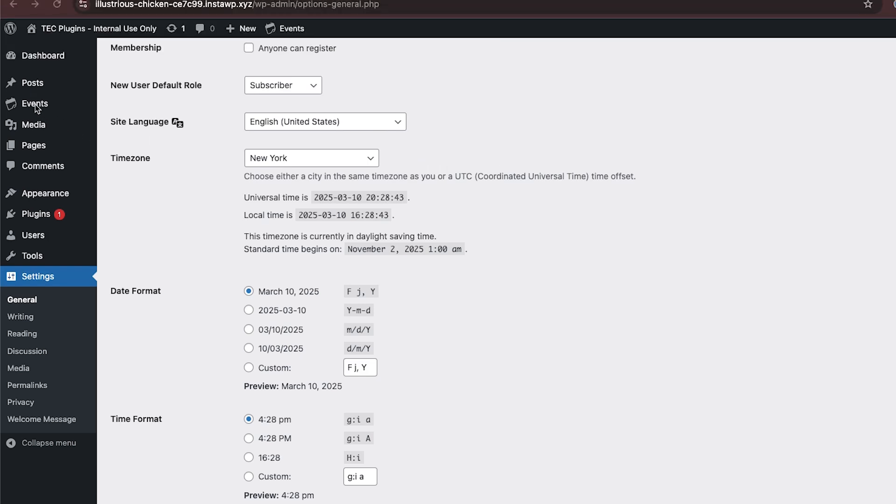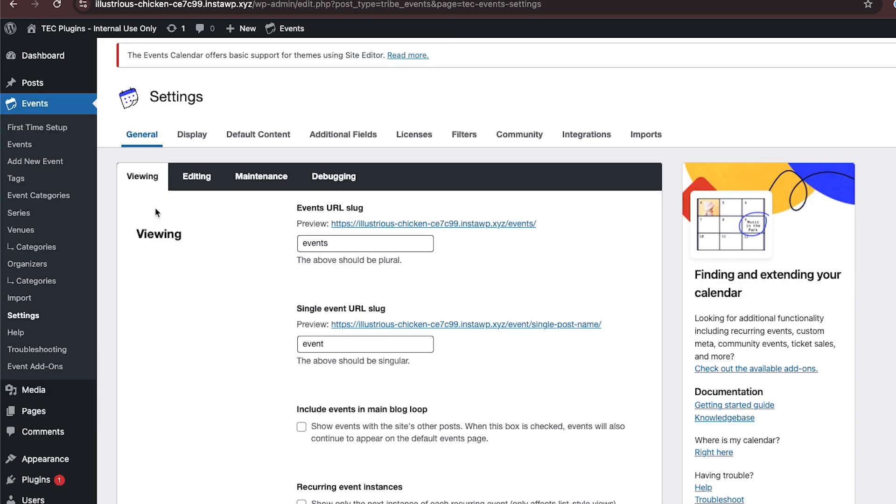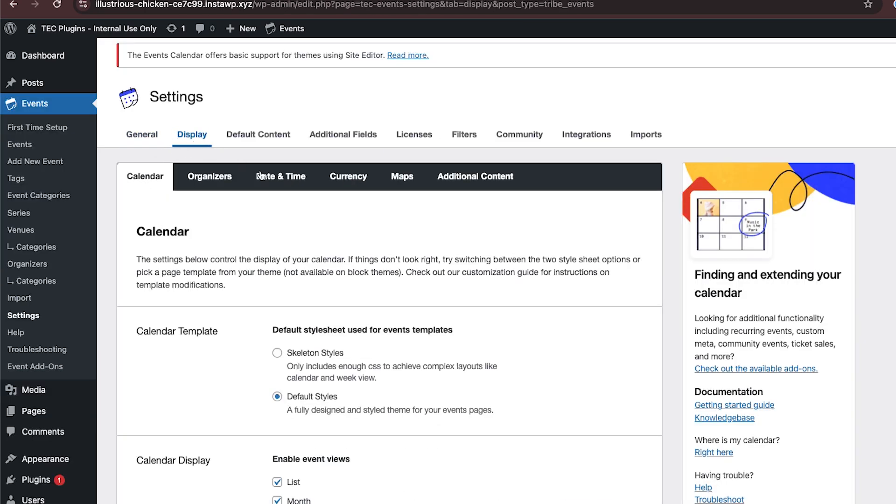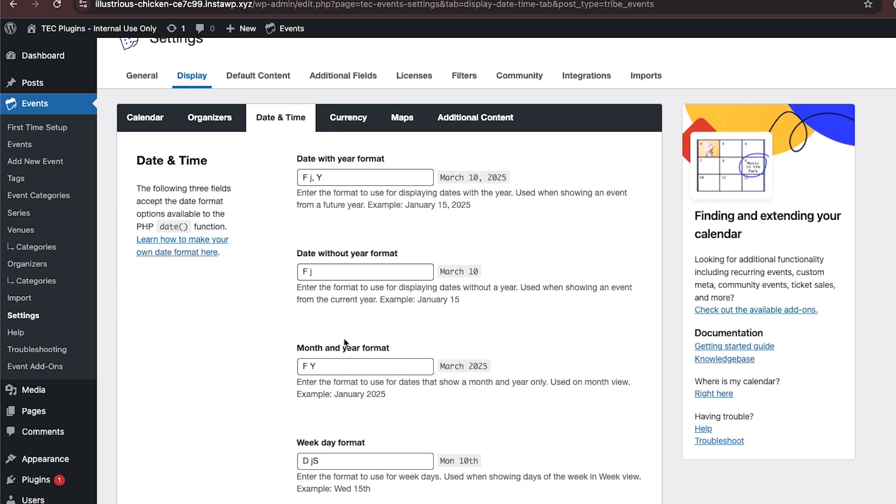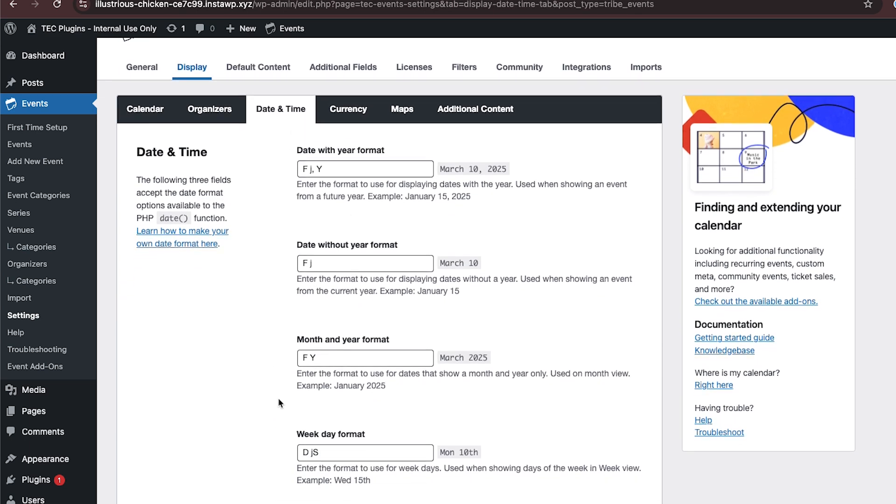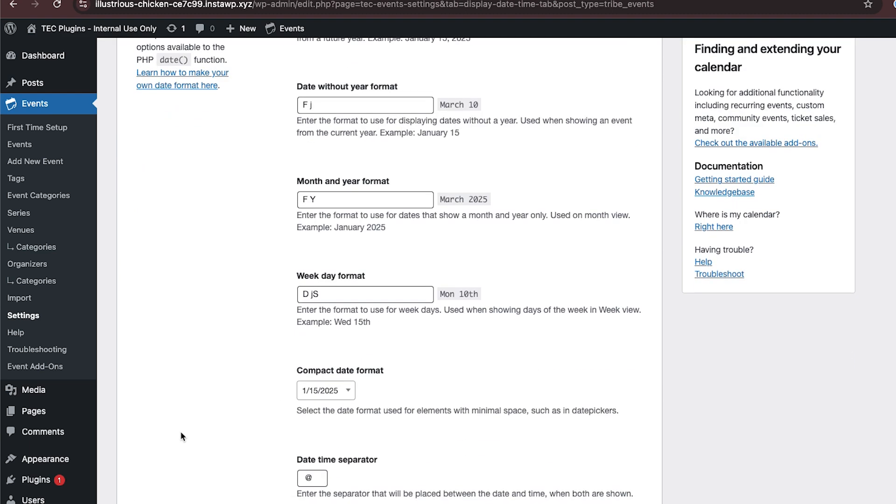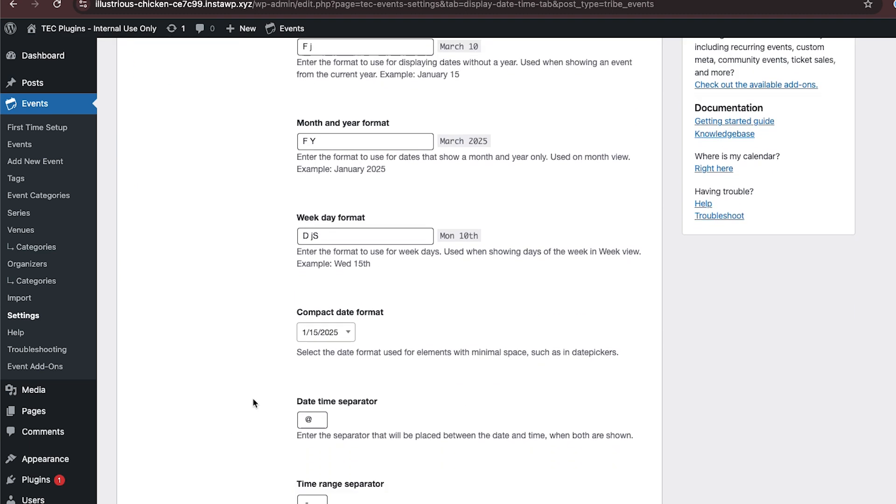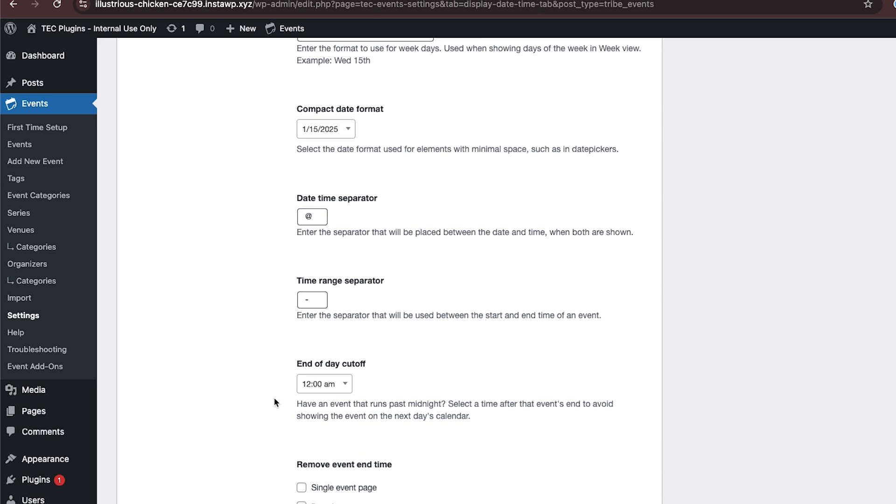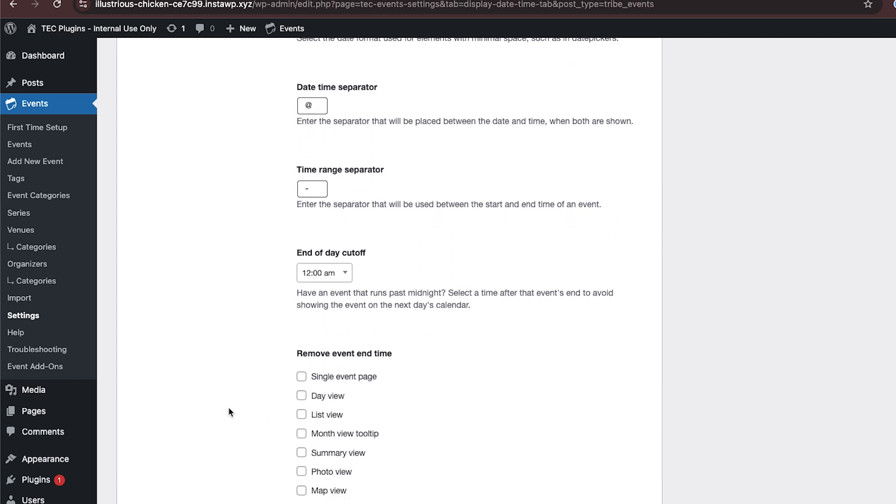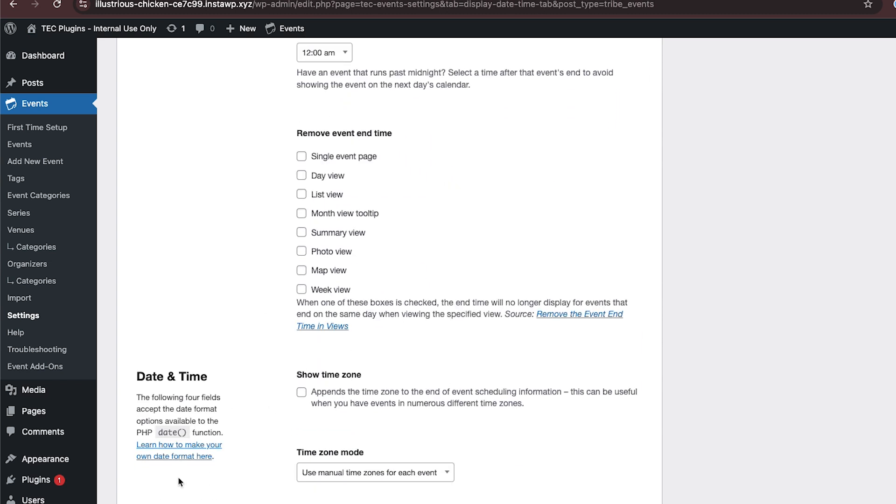Your other option is to go to Events, then Settings, then to the Display tab, and then the Date and Time tab. You can adjust any of these settings to affect how your date and time show up or how things operate based on the date and time as you like.